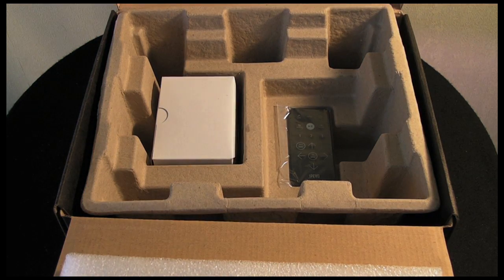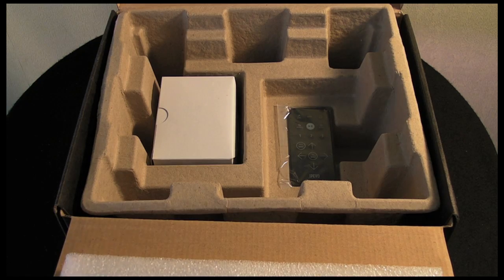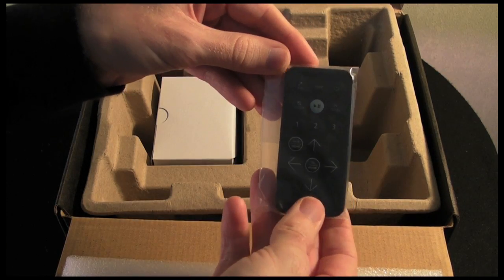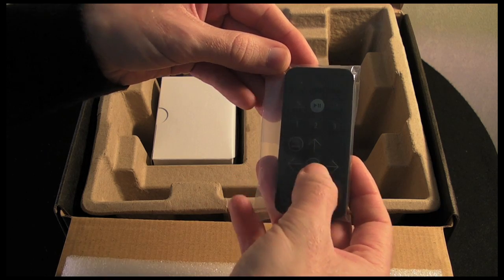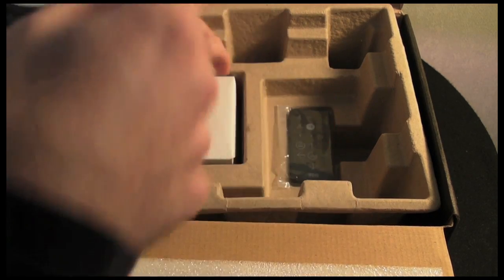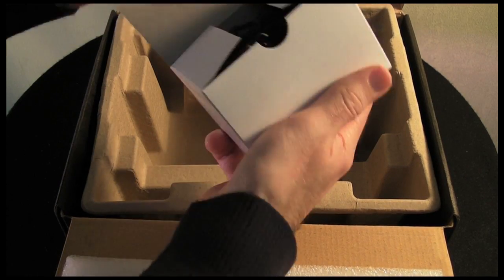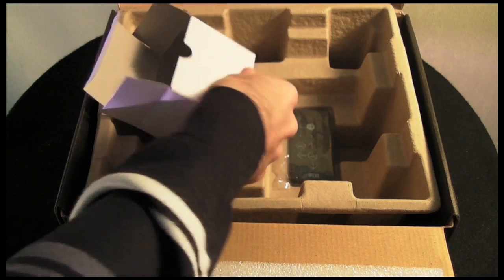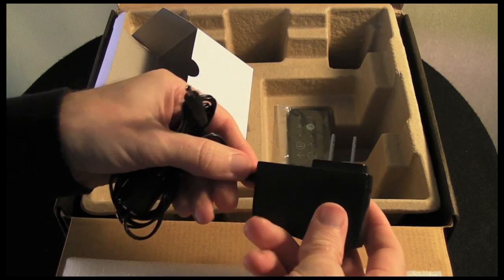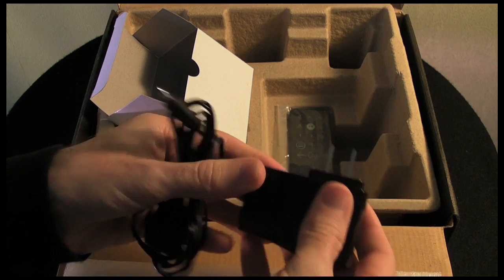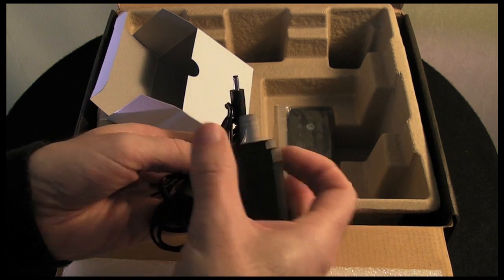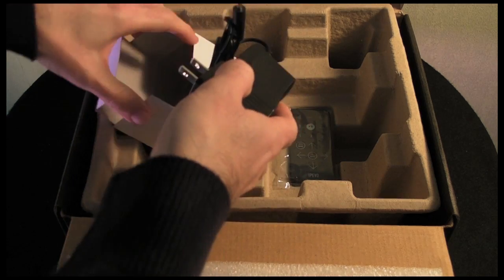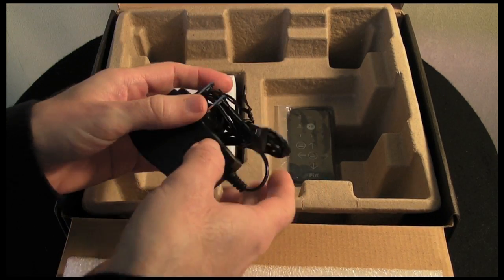We also get in the bottom of the box here a small remote control for flicking through your photos and switching between the various modes. You also get the power adapter for the unit. It only comes with a two-prong power adapter, so you're going to need a shaver type plug for the UK to convert that into a three-pin plug. Let's get this R7 plugged in and then I can show you exactly how it performs.